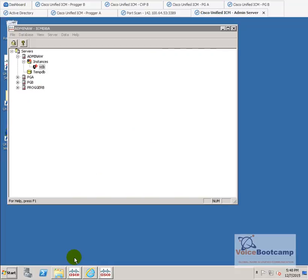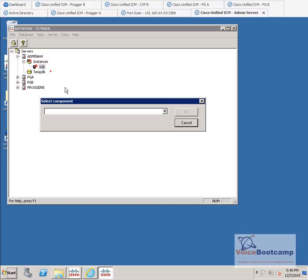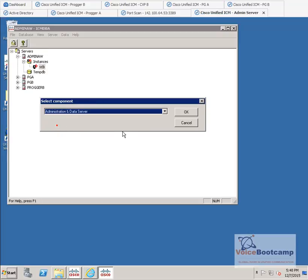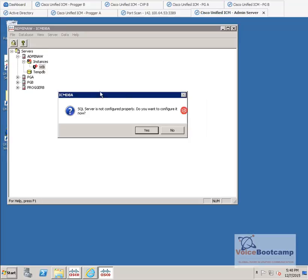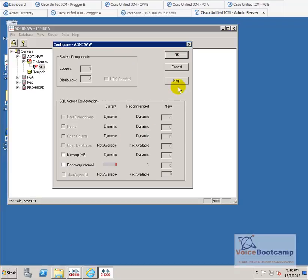In the instance, you've got the admin AW database, the server. We have the instance. These are all our logger and stuff like that. Right now, we're going to right-click on the Voice Bootcamp instance. Going to create new. I'm going to say administration and data server. SQL Server is not properly configured. Do you want to configure it now? Sure. Just click OK.